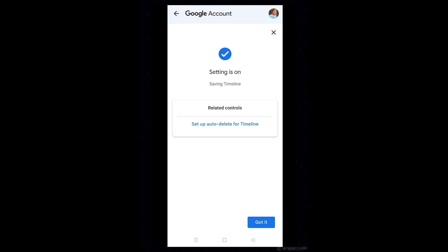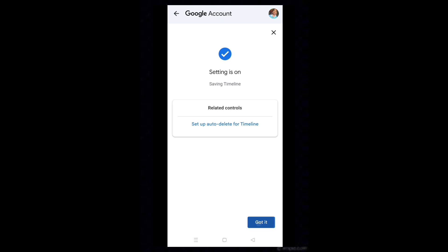Tap on Got It. Now you can see the timeline.